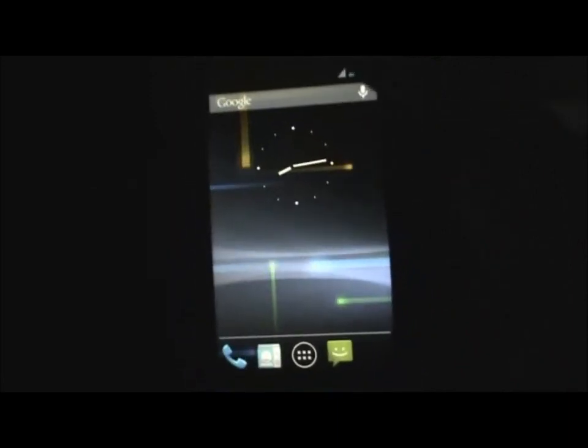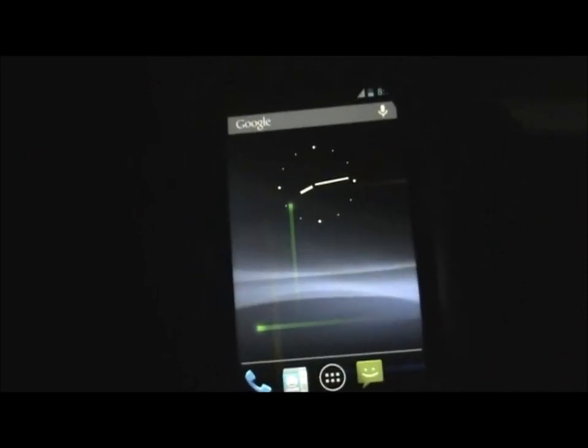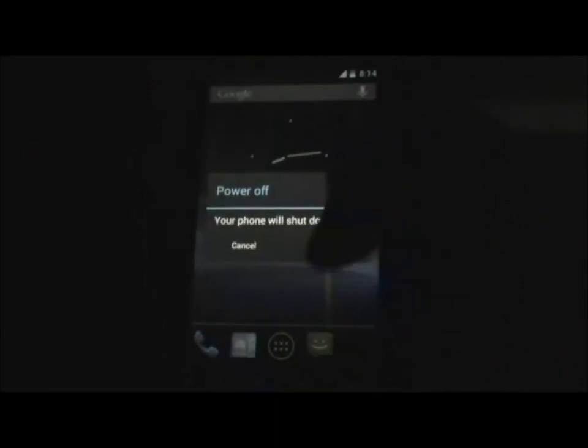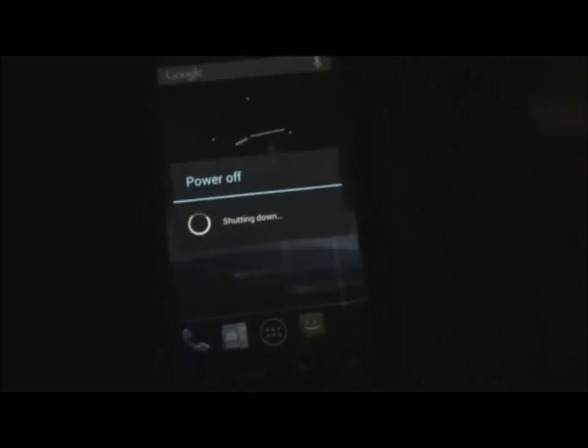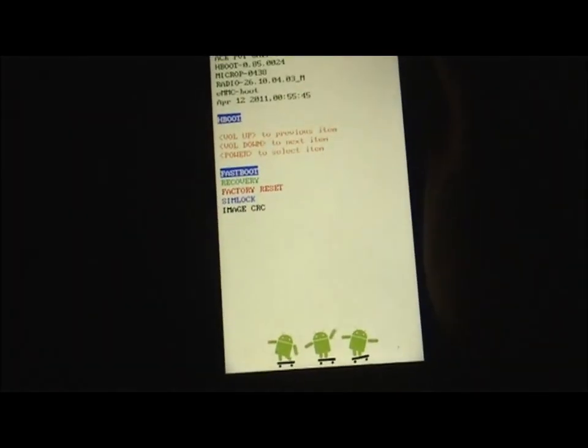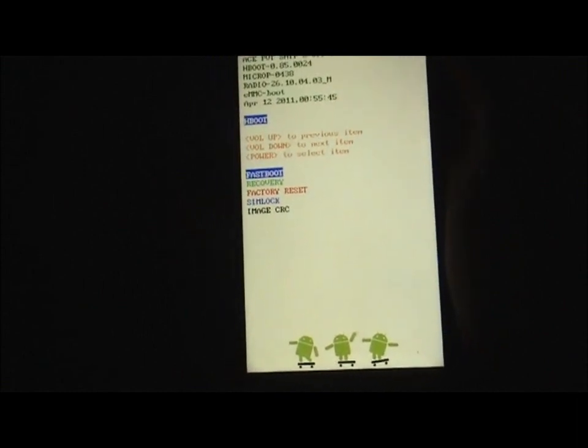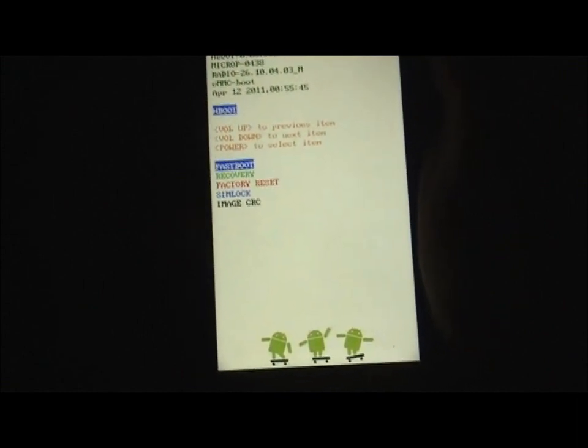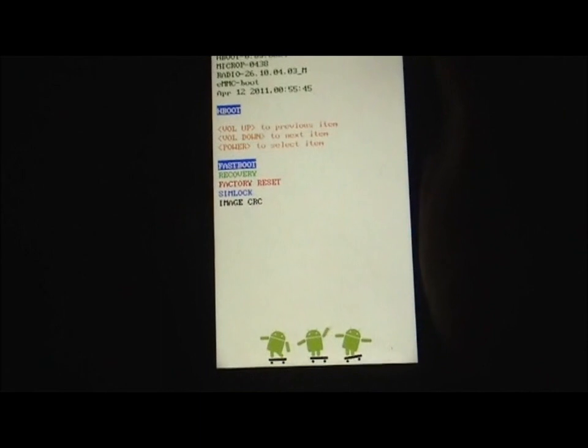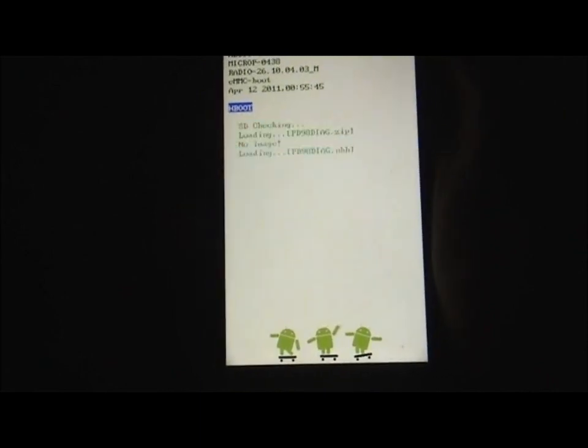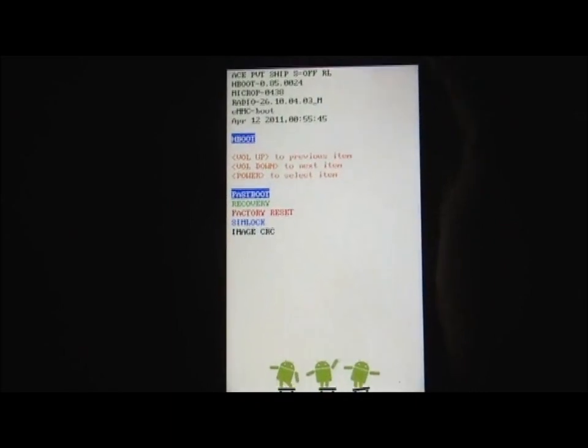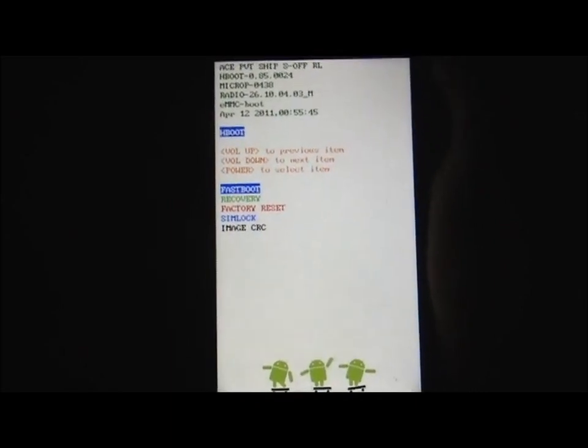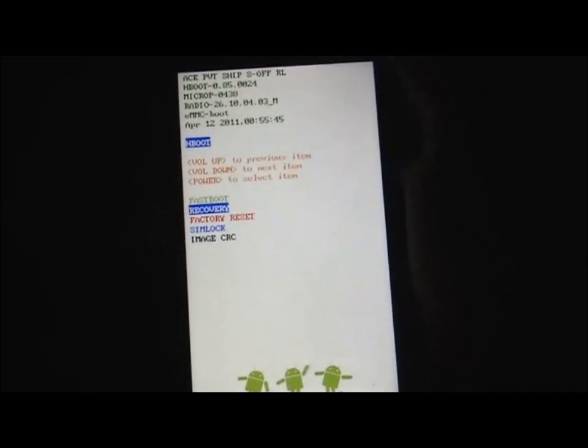After you have done that, just turn off your phone. Then press your volume down key and the power button at the same time until you see this. Now navigate to recovery by using your volume up and volume down button and click power button to OK.